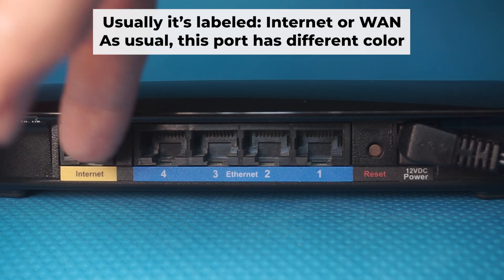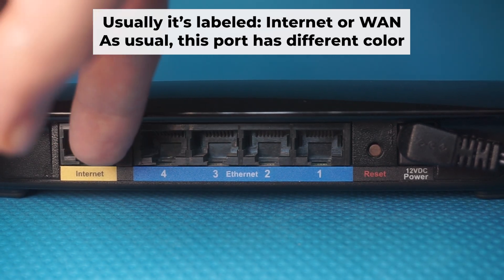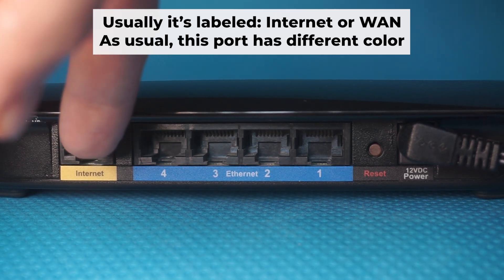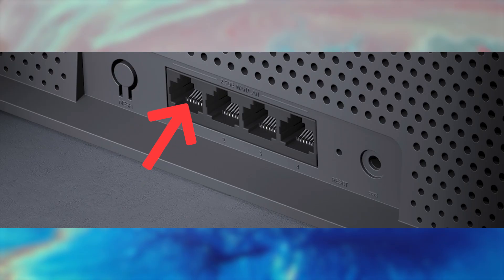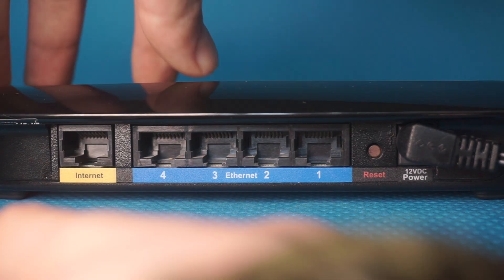Next, plug the cable from your internet service provider or from your modem into a special internet port. This port is usually labeled as internet, and usually it has a different color. Each cable should be inserted until it snaps into place.